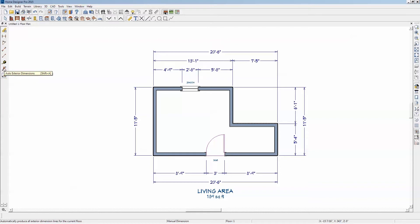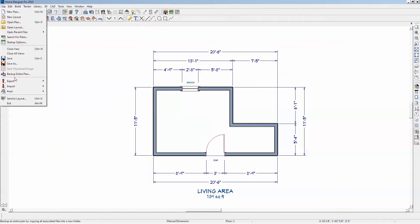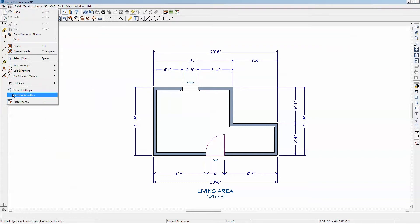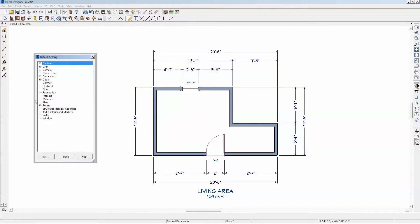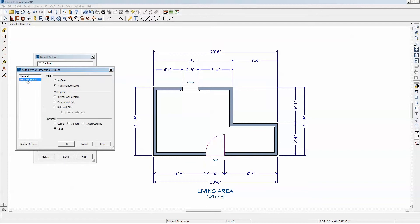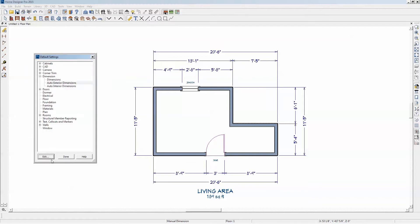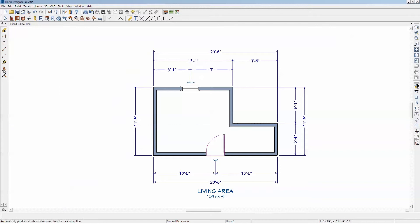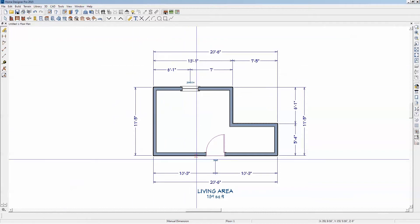I'm going to go auto exterior dimensions. I didn't change the right setting — let me go back to dimensions. I need to change Locate Objects there to centers for auto dimensions, not just the regular defaults. Now they're going to the center. Get the idea.